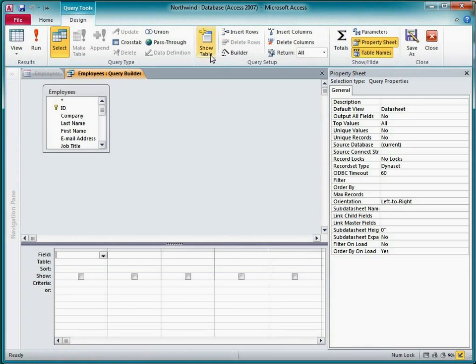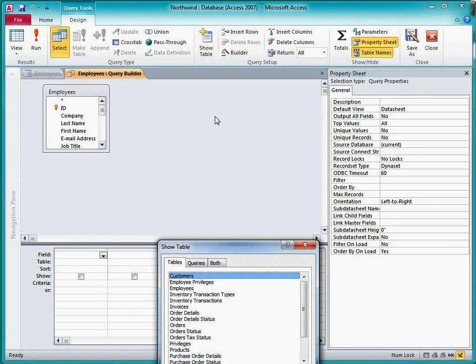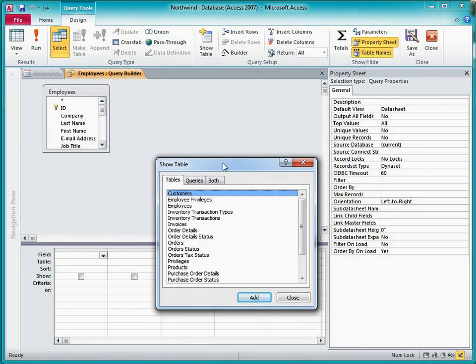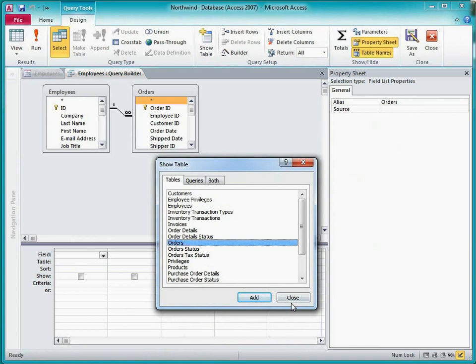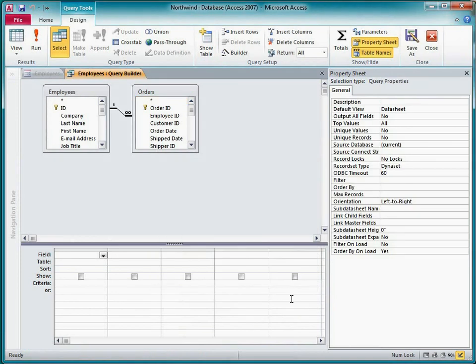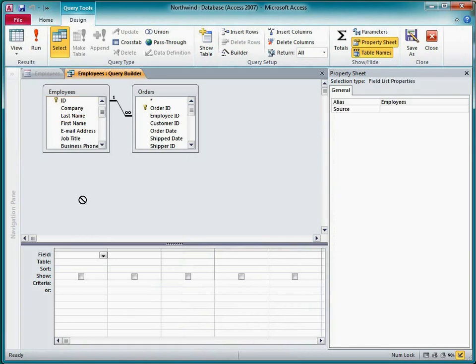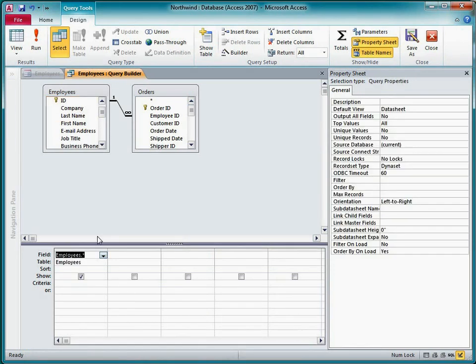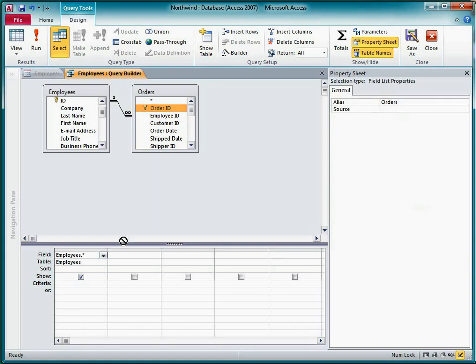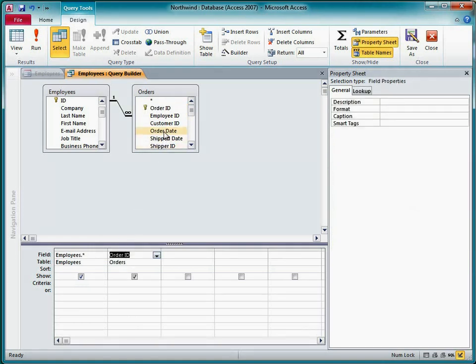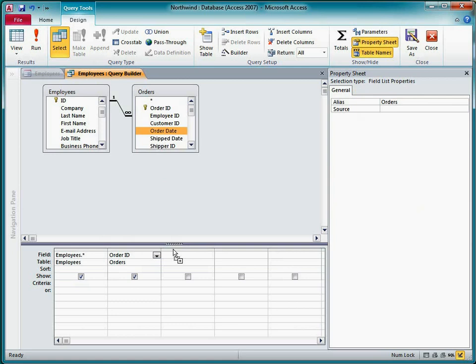I'll add the orders table to this query by clicking show table, and then double-clicking orders. And then I'll add all of the fields from the employees table to the design grid. I'll do that by just dragging the asterisk in the employees table to the design grid. Now I'll add the order ID and order date fields from the orders table.